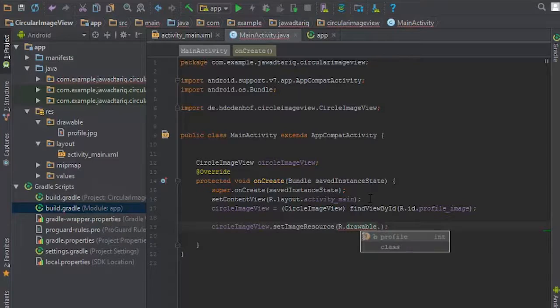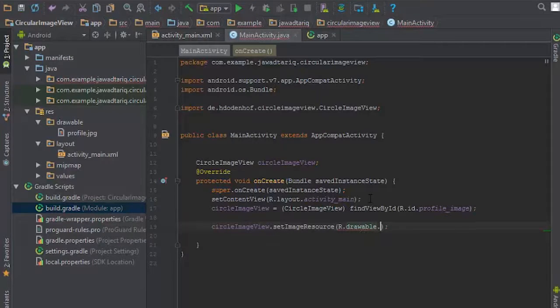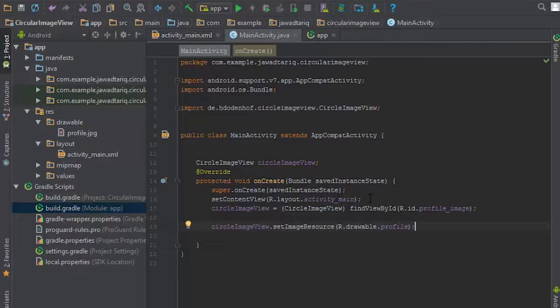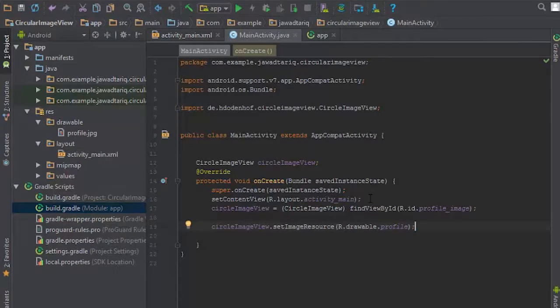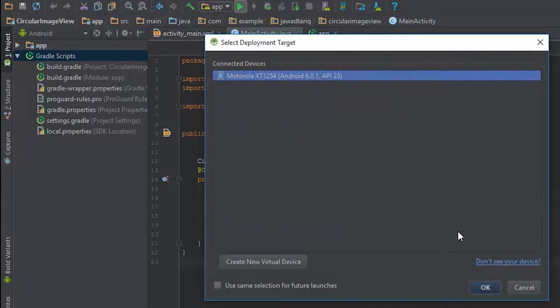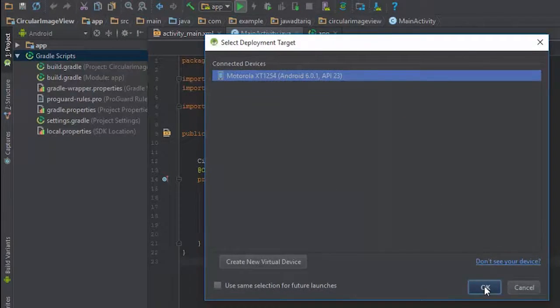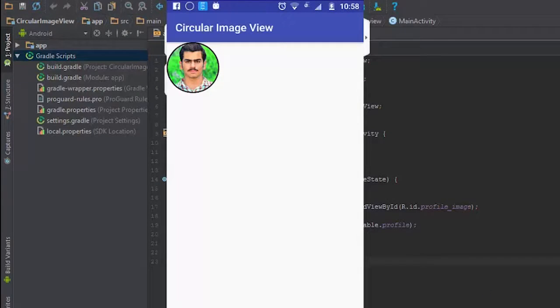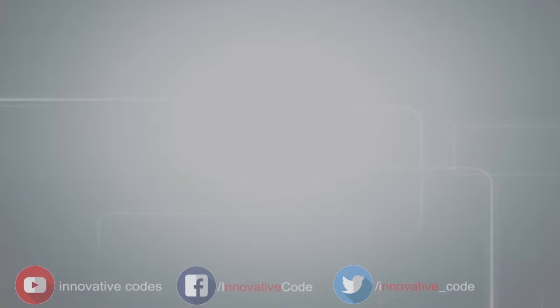Now this is all about circle image view. It's very simple. Now I will just run the application. Now on your screen you can see circle image view.